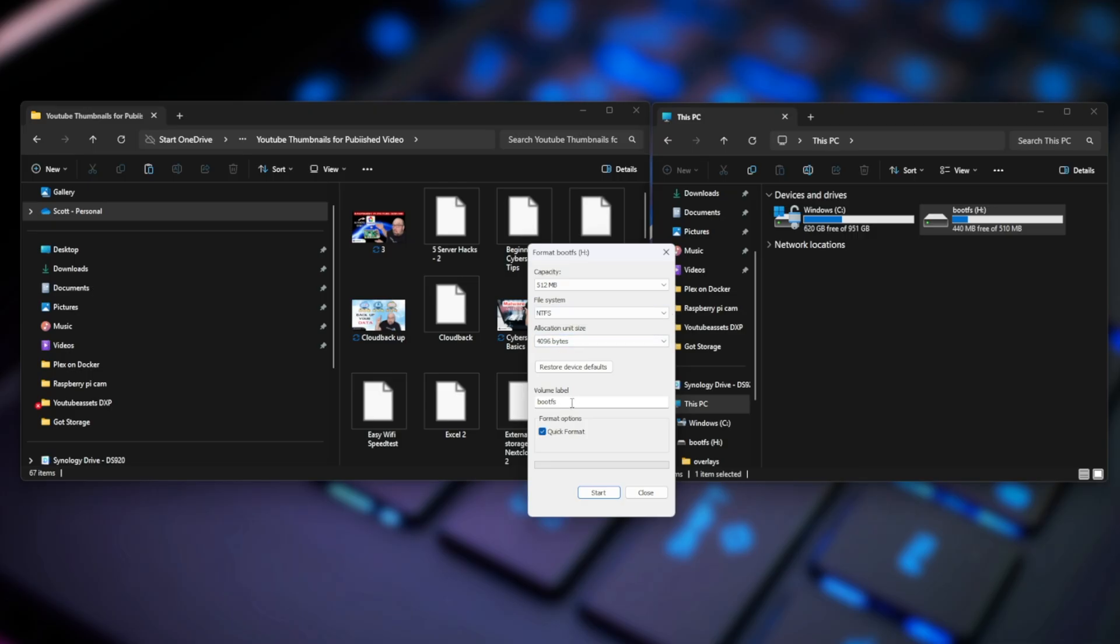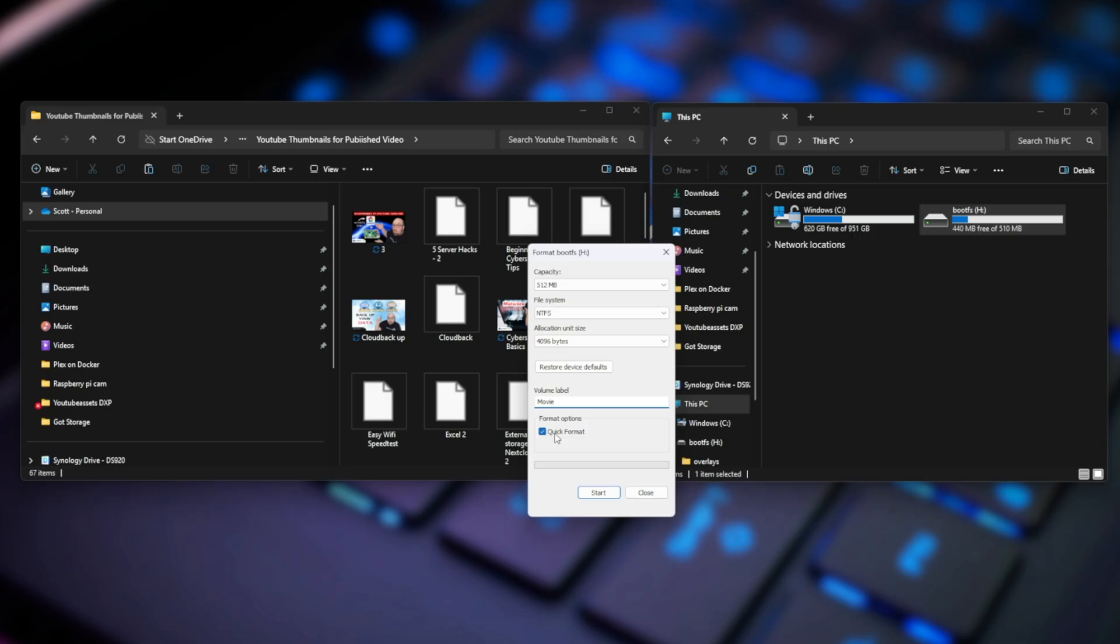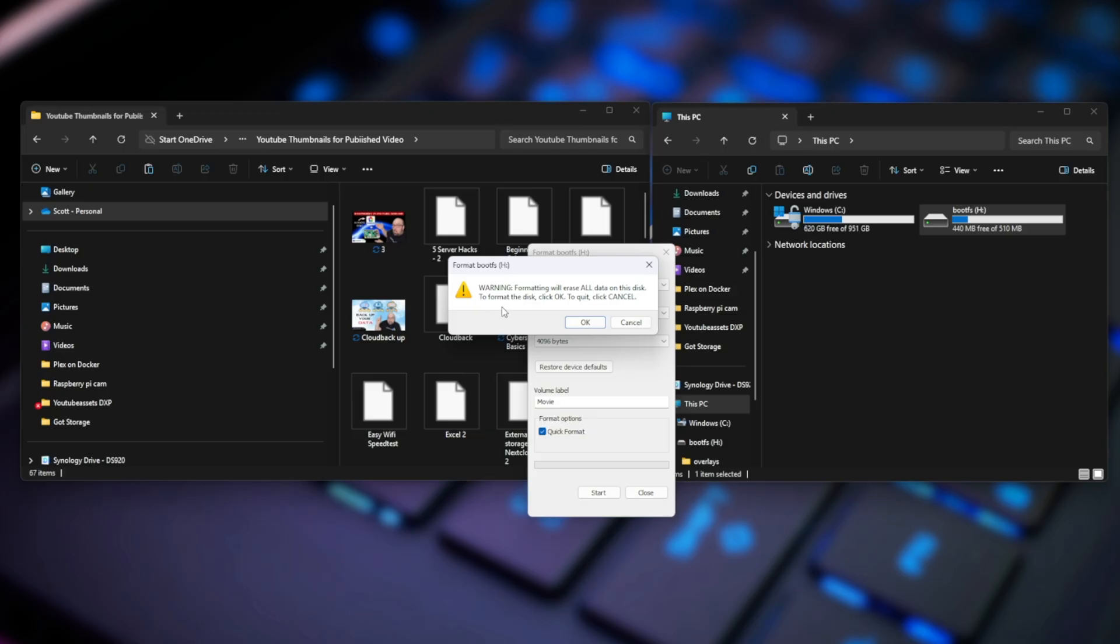The volume label or the name of the drive is right now it says bootfs. That's just something that was assigned to it. If you wanted to use this drive for like your pictures specifically or your movies, you can highlight this and type in movies and that's fine. You can see that it's selected as quick format, which is fine. I'm going to select start and then it warns me this is going to delete everything and it's usually pretty quick.